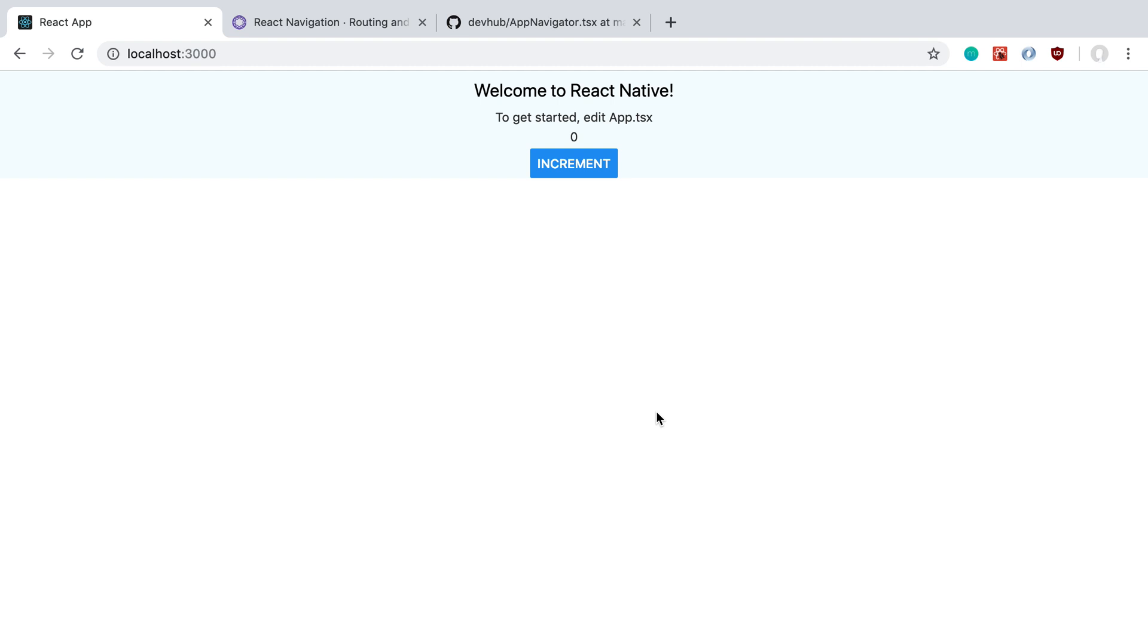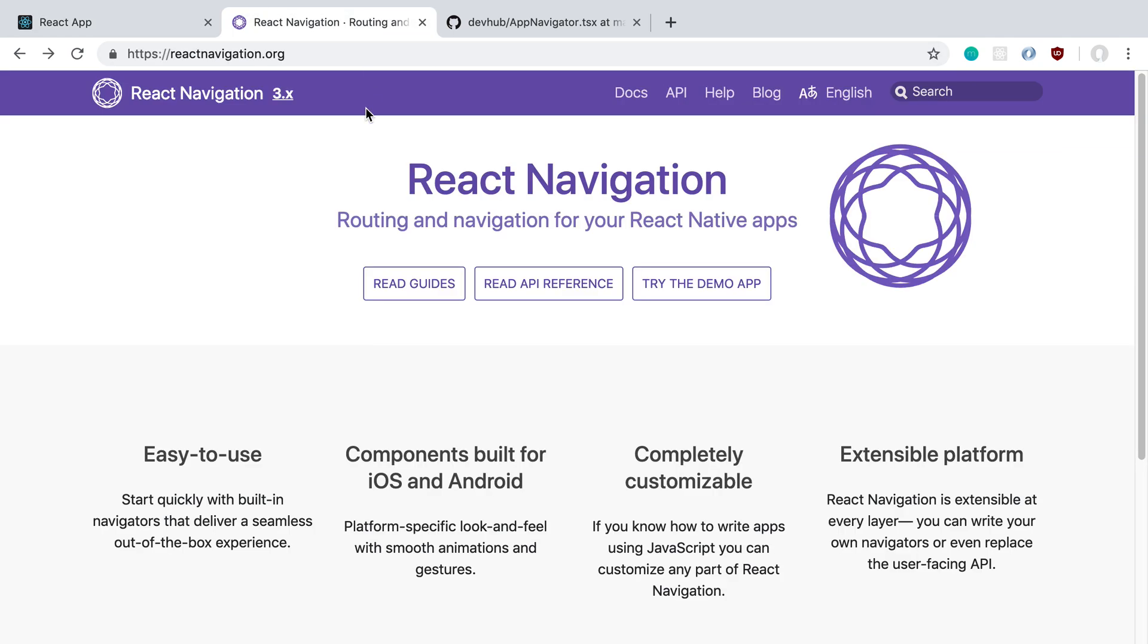I wanted to go over navigation today, specifically adding a button here that says start workout, and then we'd be transitioning to a new screen. To do that I was planning on using React Navigation because I saw they have a React Native Web version.